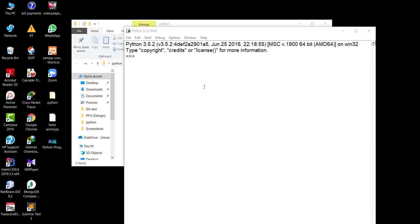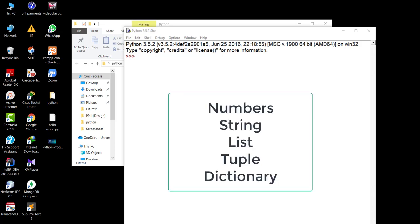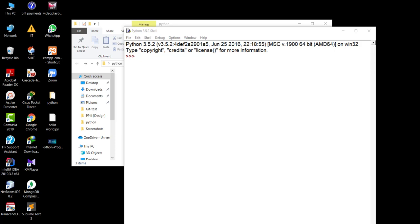When we are discussing variable types in Python, there are types like numbers, strings, list, tuple, and dictionaries. These are the basic standard data types you can find in Python. In this video we will be discussing numbers and strings, and in later videos we will be discussing list and tuple.